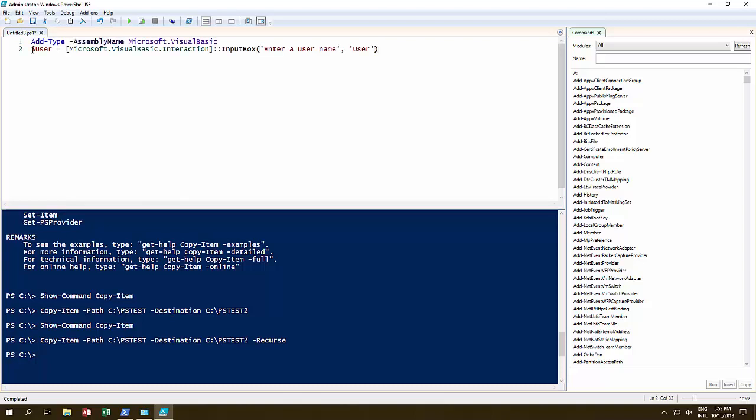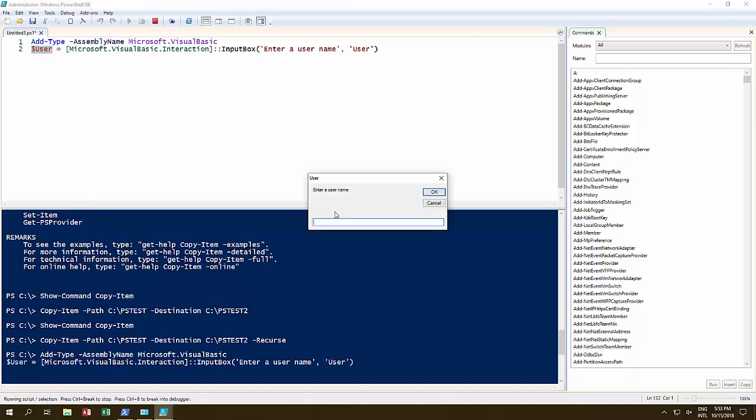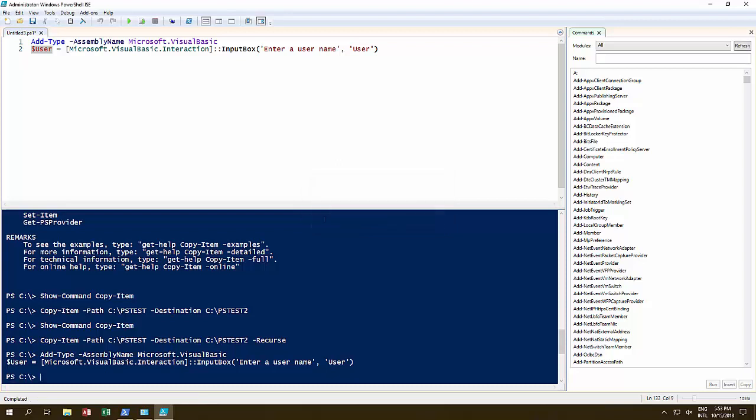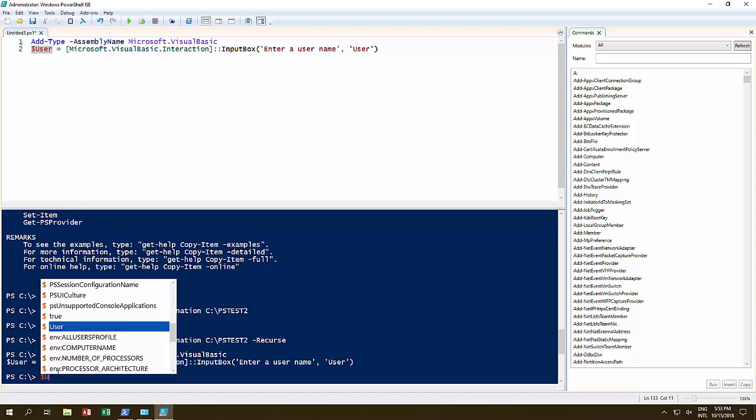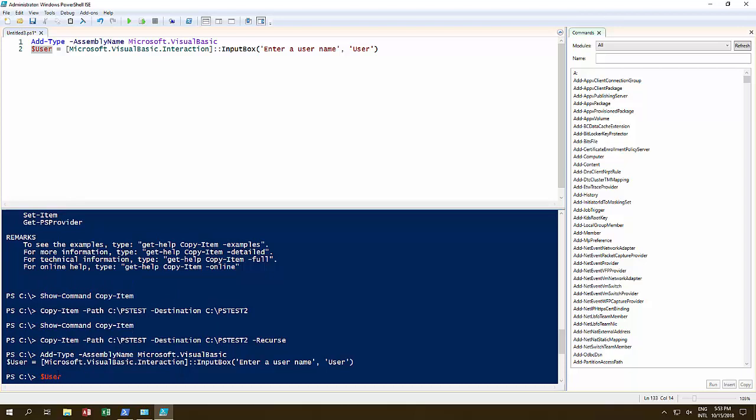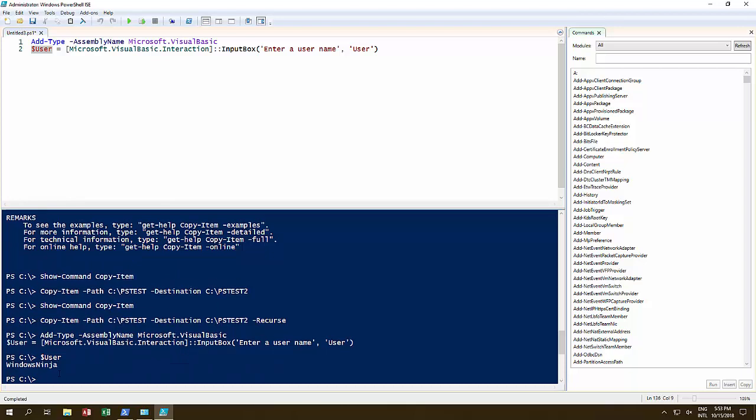So add-type, I'm adding in the assembly name Microsoft.VisualBasic. We don't really need to know too much about this, but basically I'm importing in this Visual Basic assembly so that I can actually use this input box. So for example, I want to get a user name and I want to store it in a variable. We can store things. Let's run it. Here we go, we have a little pop-up box. Now let's say my user name is... entered. Now if I want to, I can go over here, and just by typing in dollar user, there we go, we've found it, and pressing enter, it actually tells me what the value of that is.